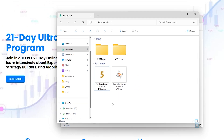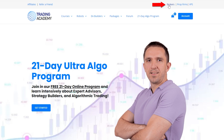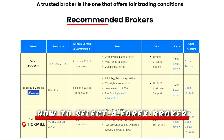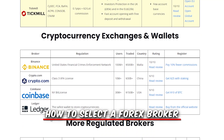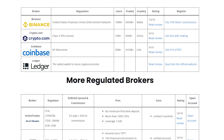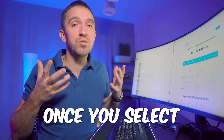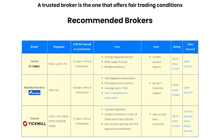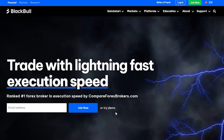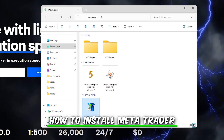what you need to do is open a demo account with any regulated broker that you prefer. At EA Trading Academy, we have listed a few brokers that we are using — they are all regulated, but it's a personal choice which broker you want to use. Once you select the broker, you need to open a demo account and install the platform on your computer.